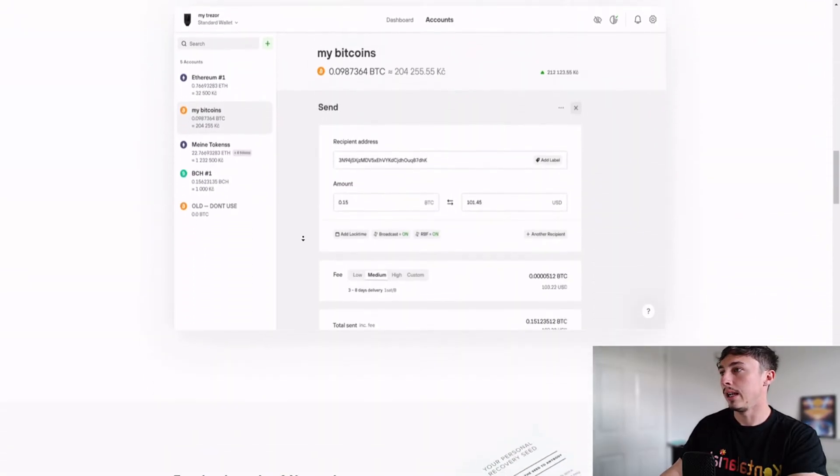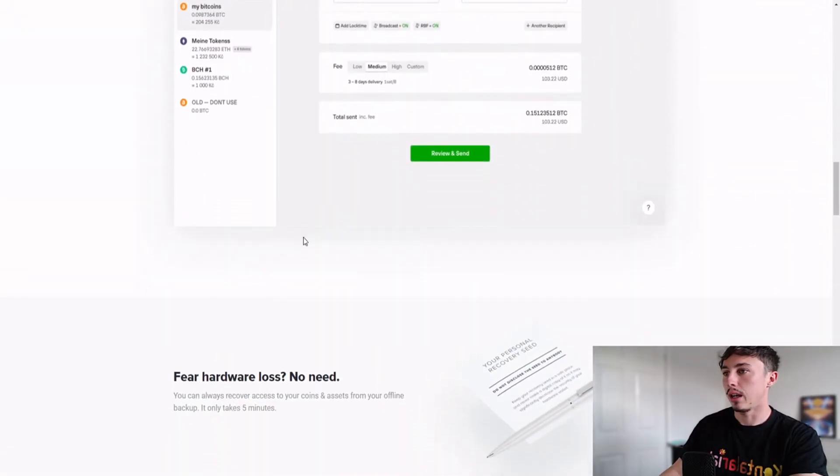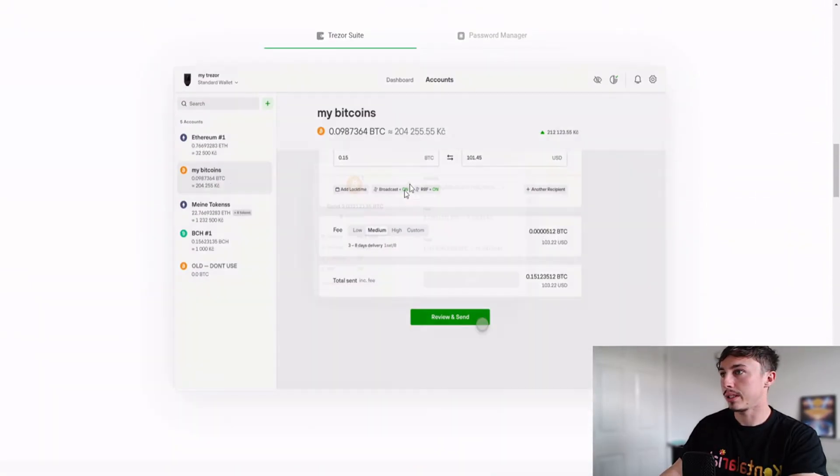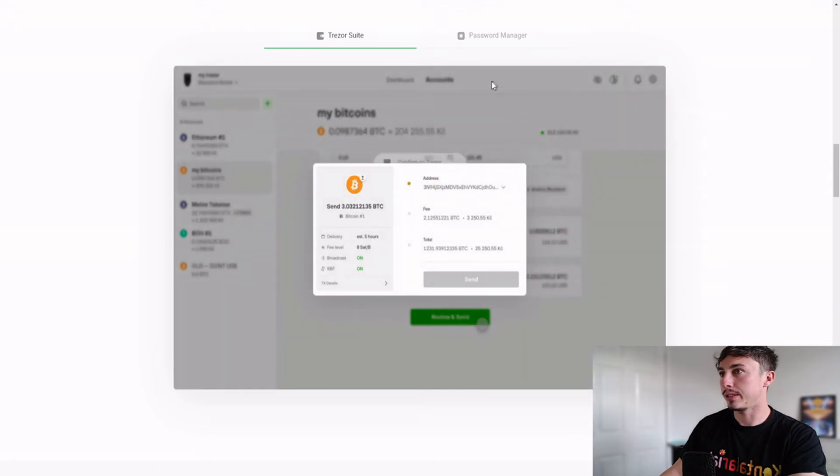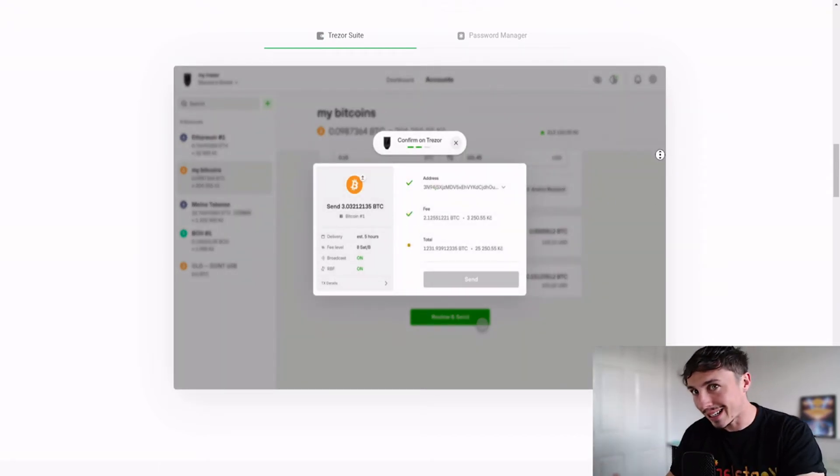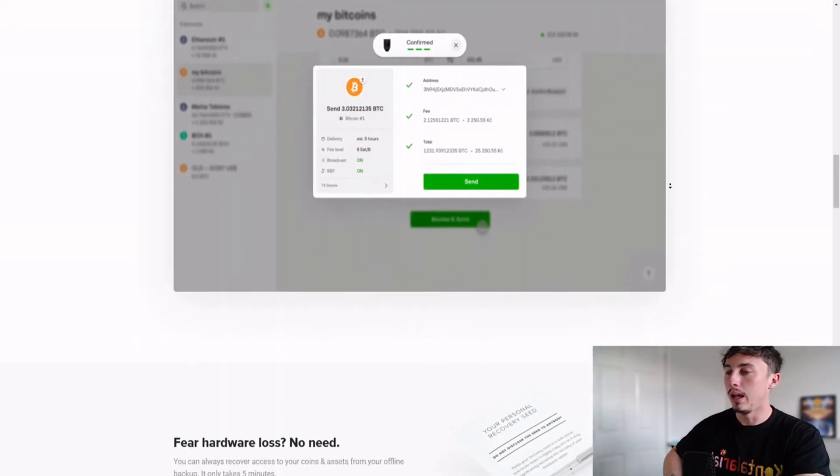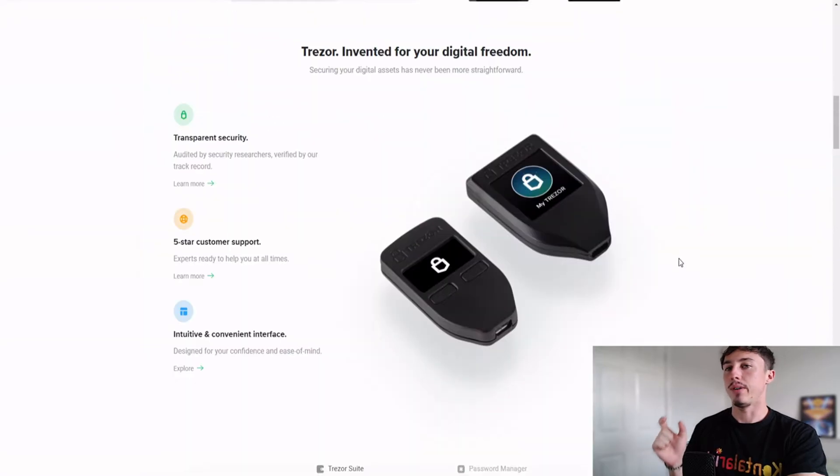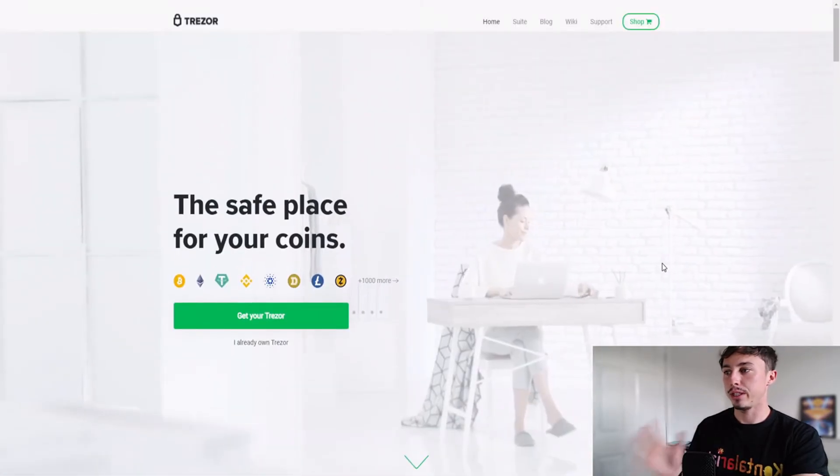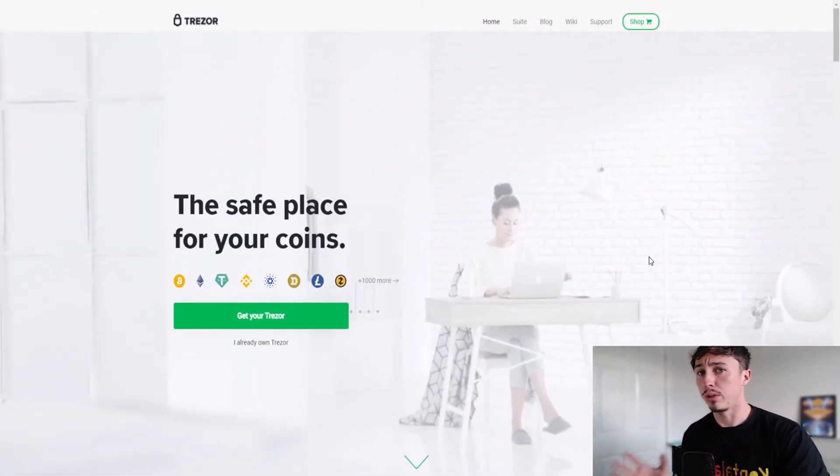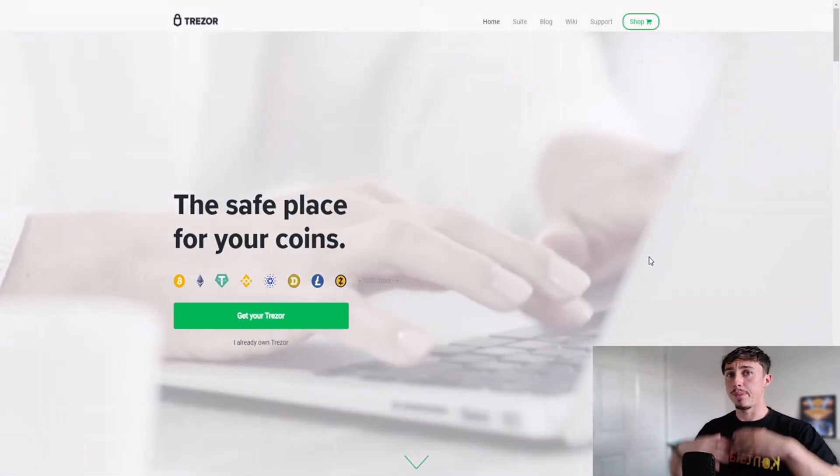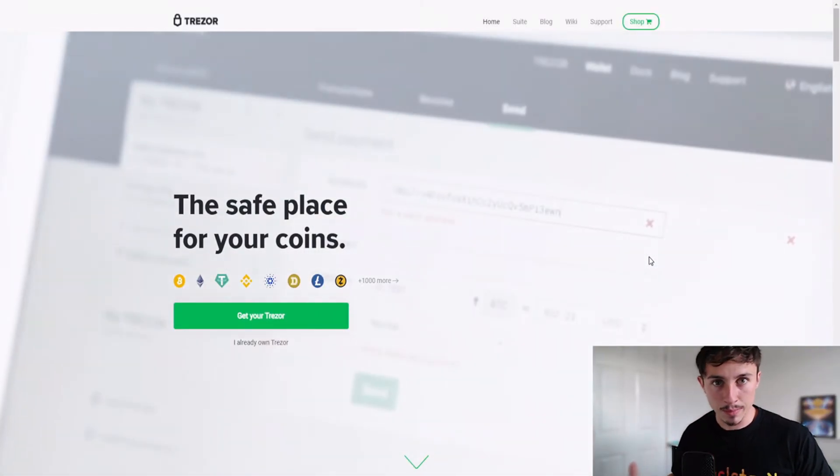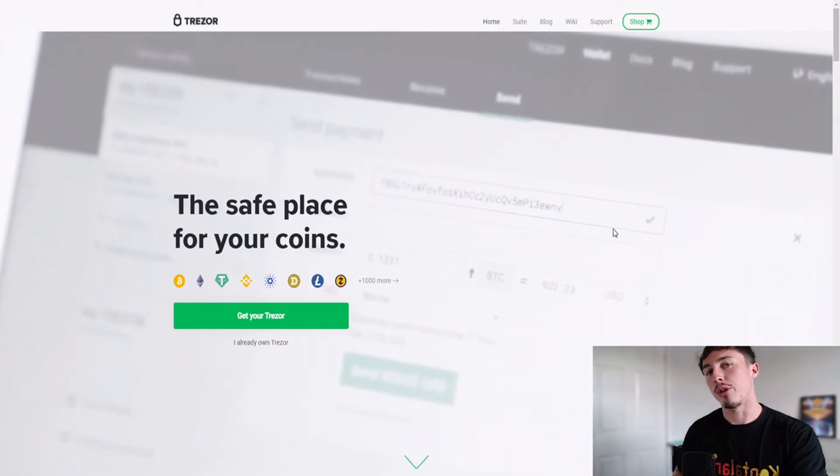I really like this wallet. There's some software as you see, you've got a dashboard right here which tells you exactly what is in the wallet even though it's stored on a physical device. Definitely check out this one if you want to up your game in the cryptocurrency security sense.